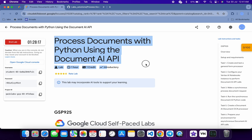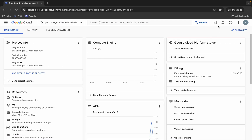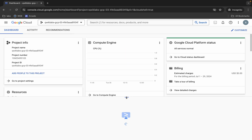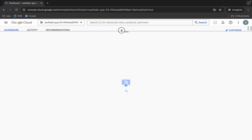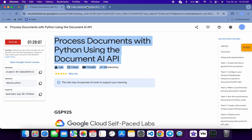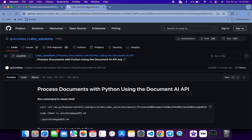First of all, log in with your credentials and once done with that, come back over here and activate your Cloud Shell — it will take a couple of seconds. Meanwhile, in the description box of this video I will share one GitHub link; from there you can access all this documentation.